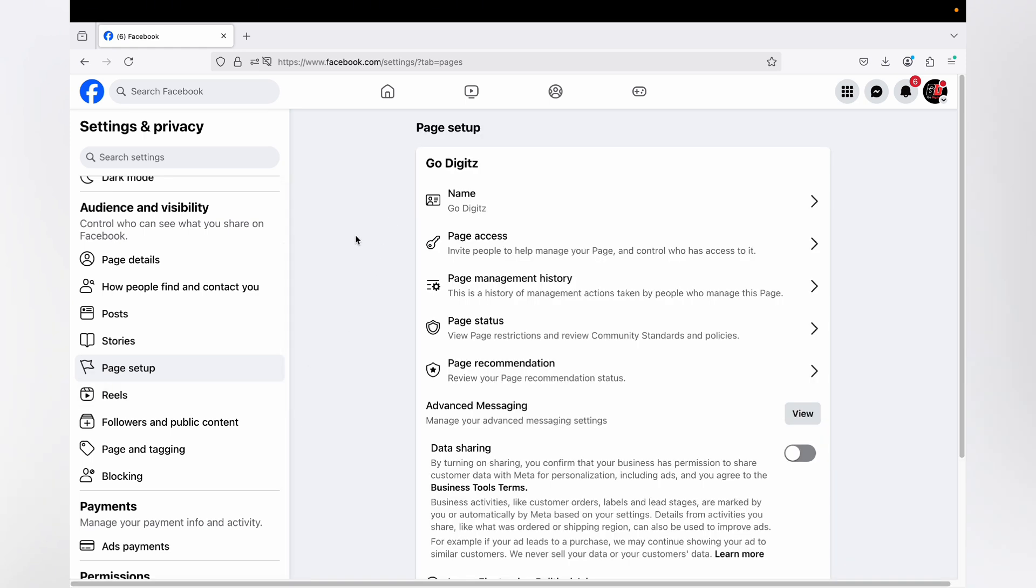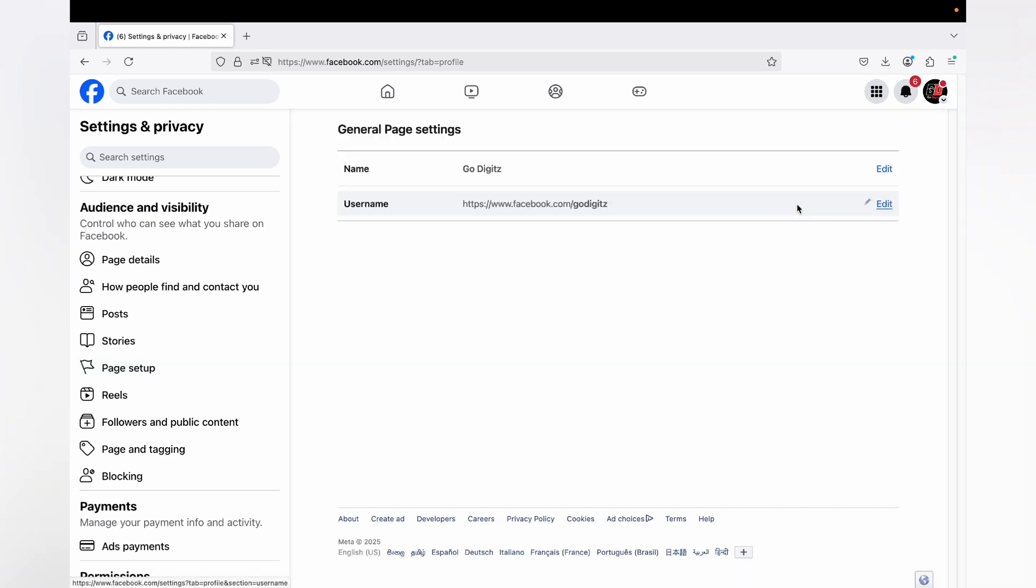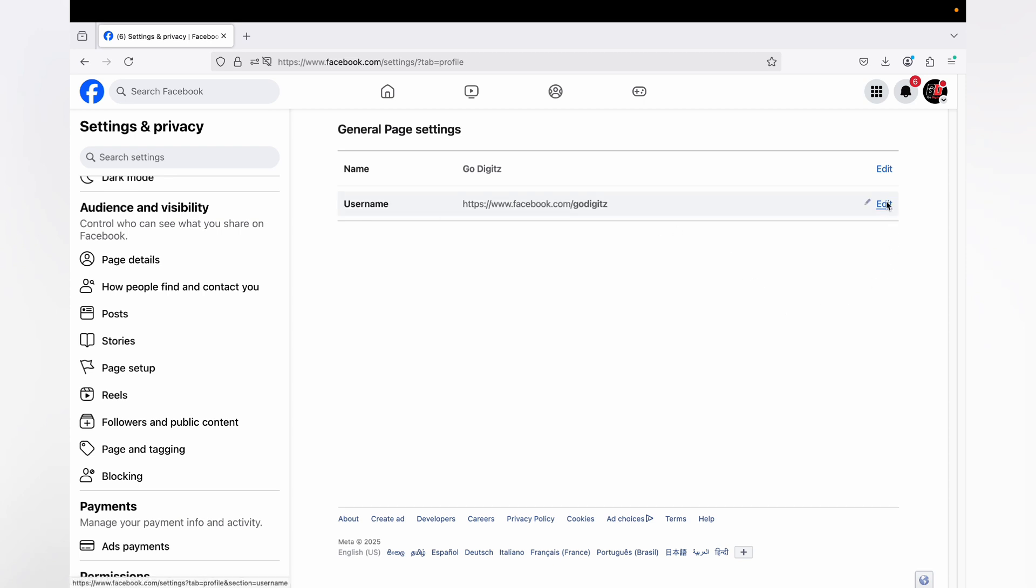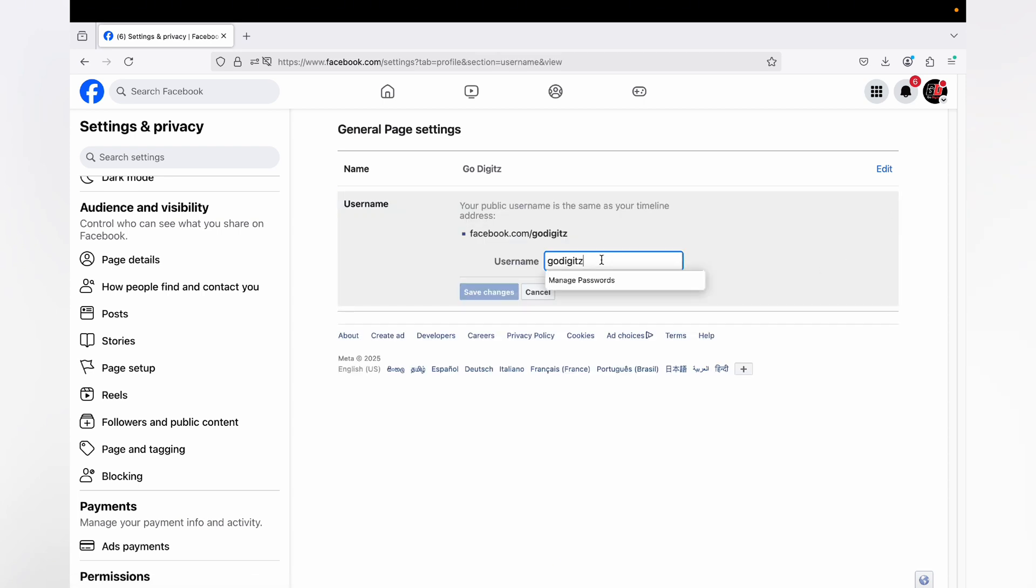Then here you can see Name. Click on this arrowhead. Then here you can see your username. Then click on Edit. So you can enter your username or you can rename it, you can change it whatever as you want.